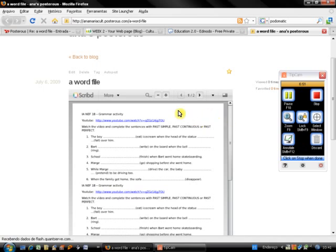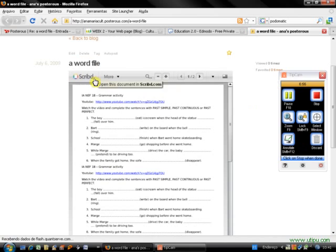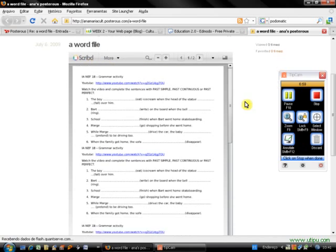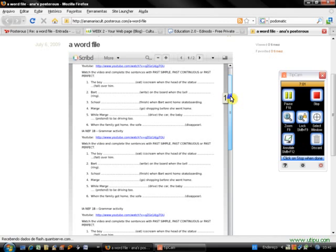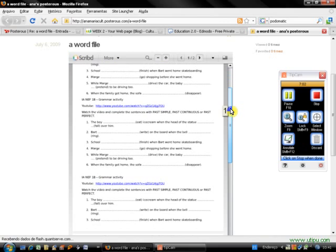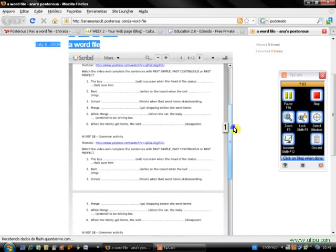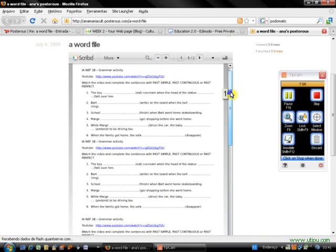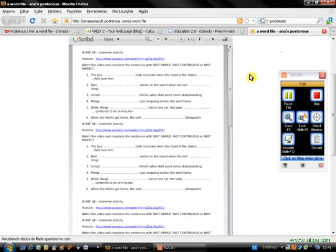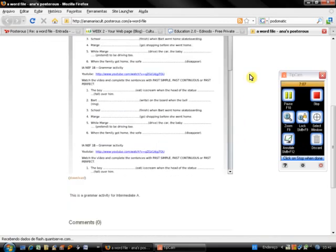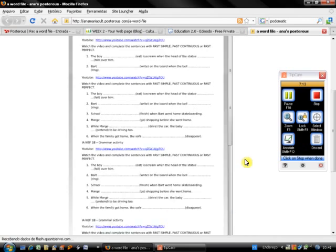As you can see, the Word document I attached to my email can be seen here with Scribd. The person can scroll down and check my document. The person can also download the document to their computer.